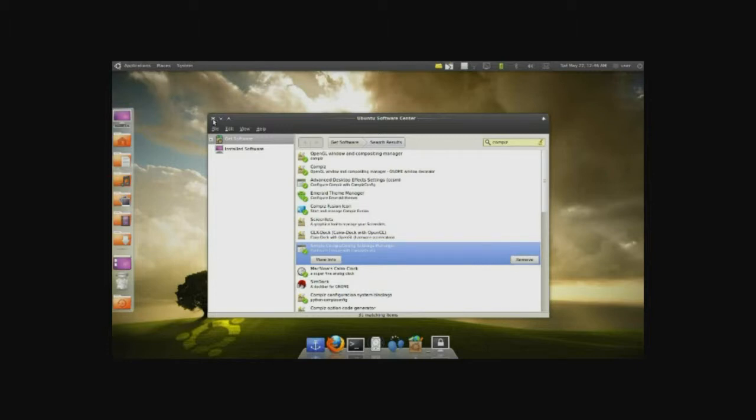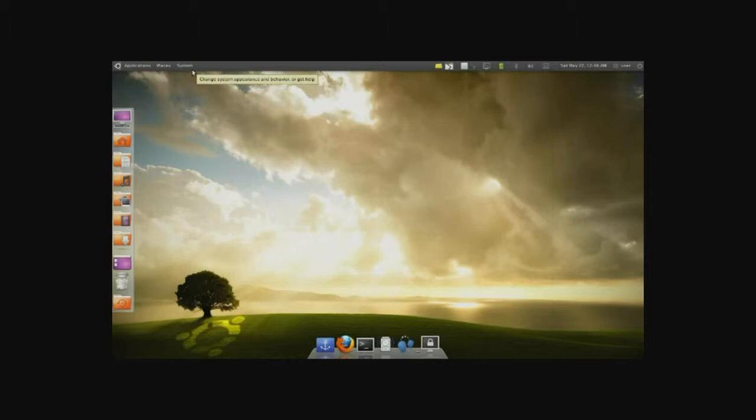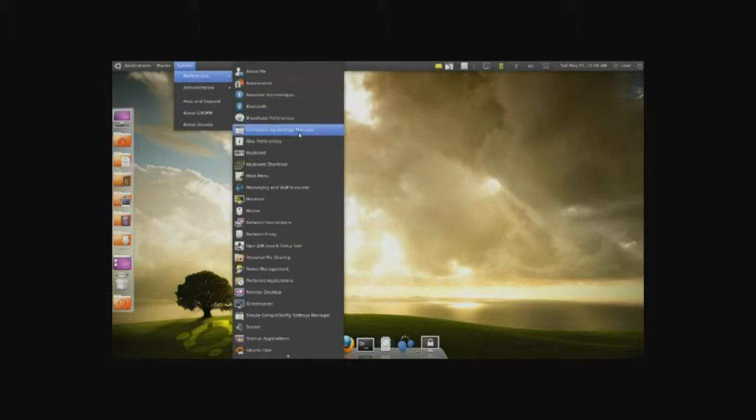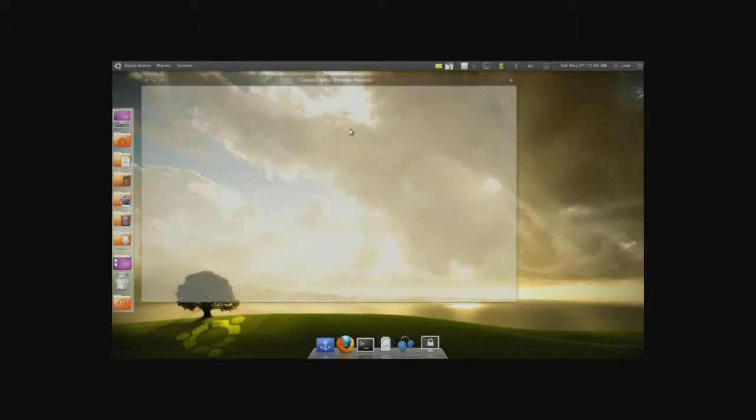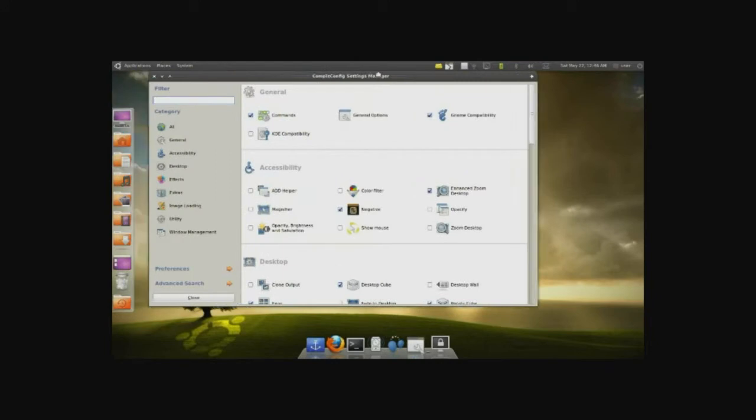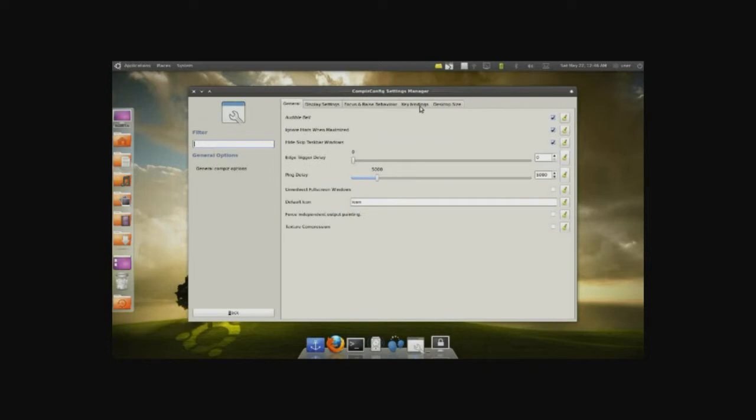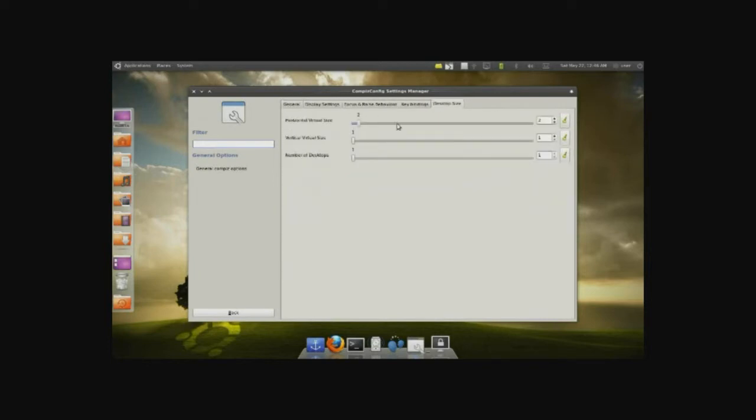Now once that's installed, we'll go ahead and start customizing. Now there's two ways to do it. One is a more complex and a lot detailed manner, the other is a quick and simple. So I'll show you the first way. First go into System Preferences and go into Config Settings Manager. And the window will pop up with a bunch of settings that we can mess with. For instance, we can go into General Options and we can do different desktop size. Let's go ahead and do four.